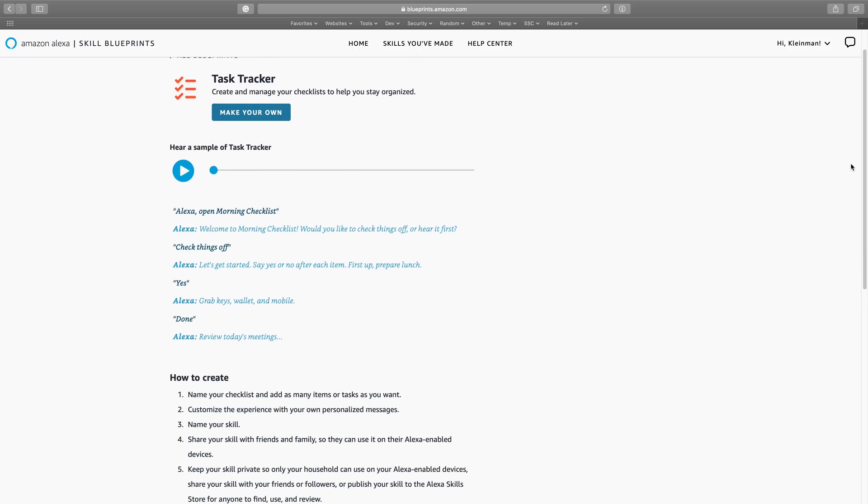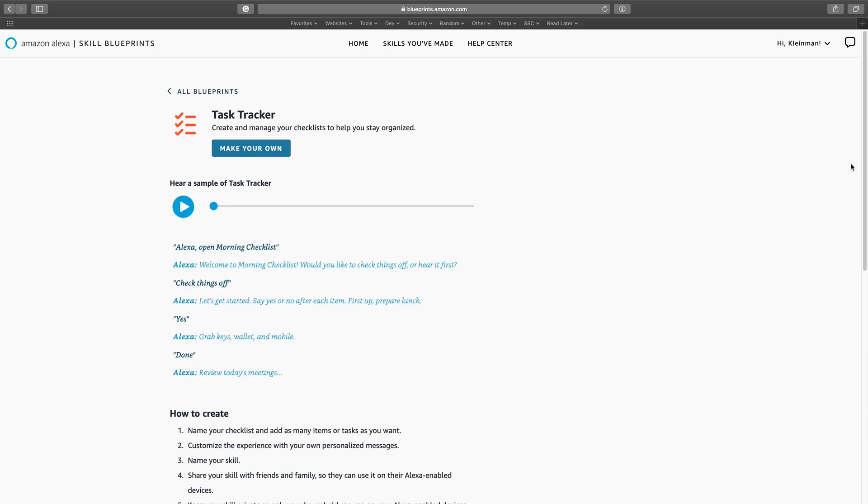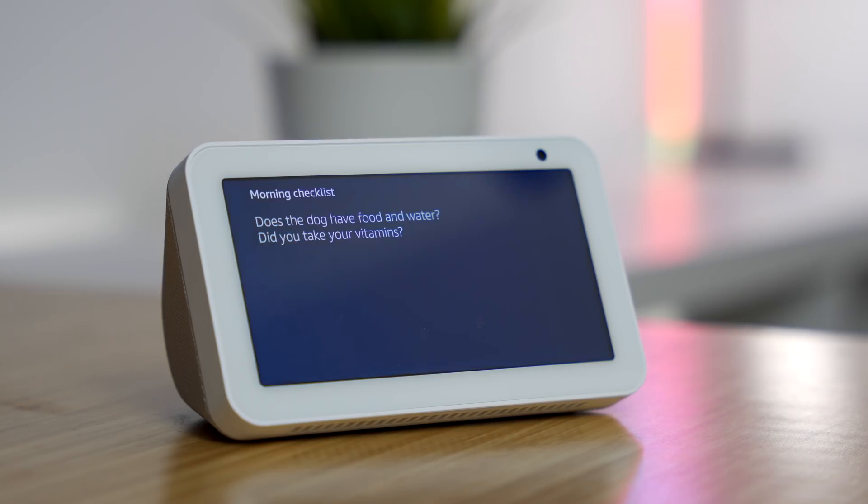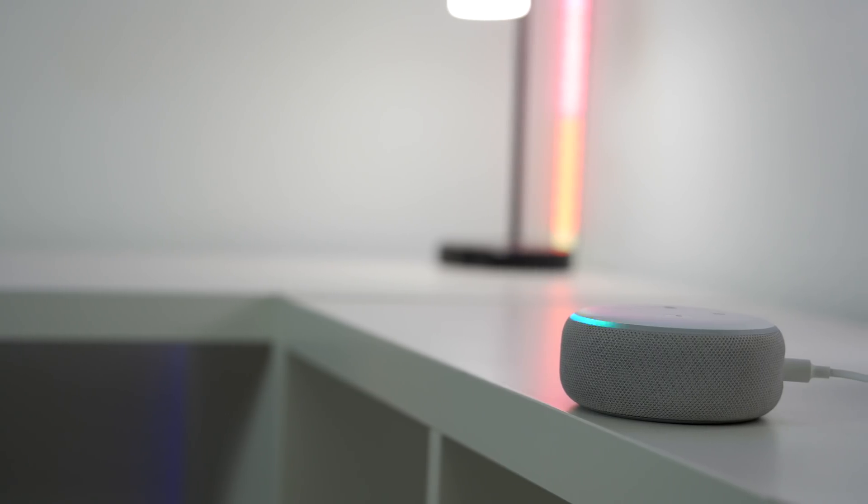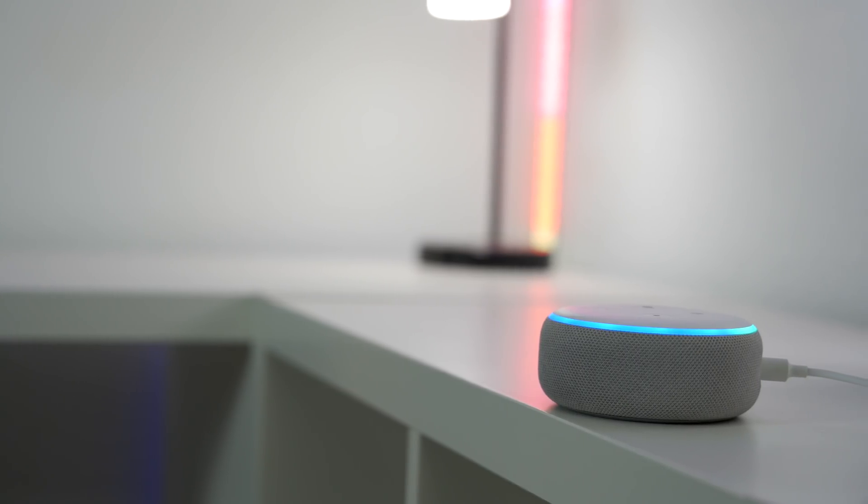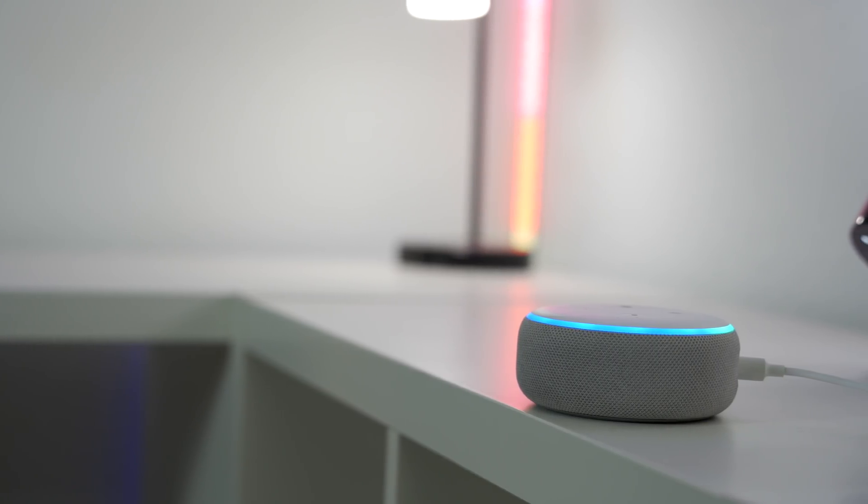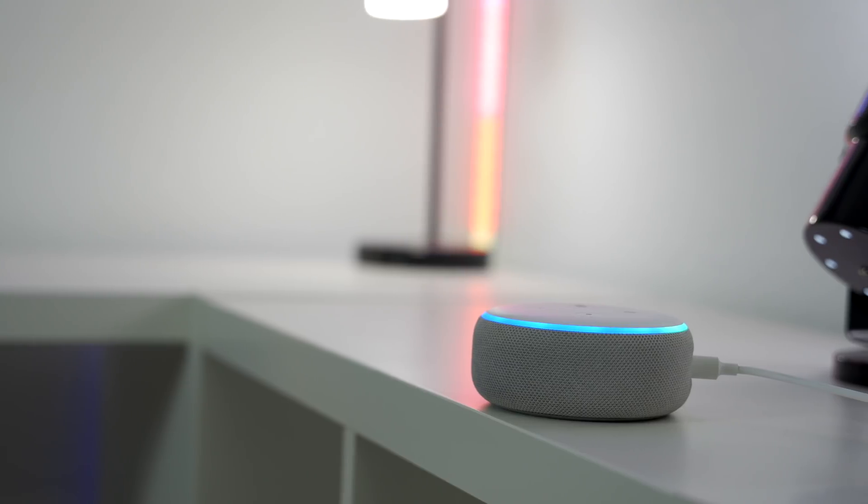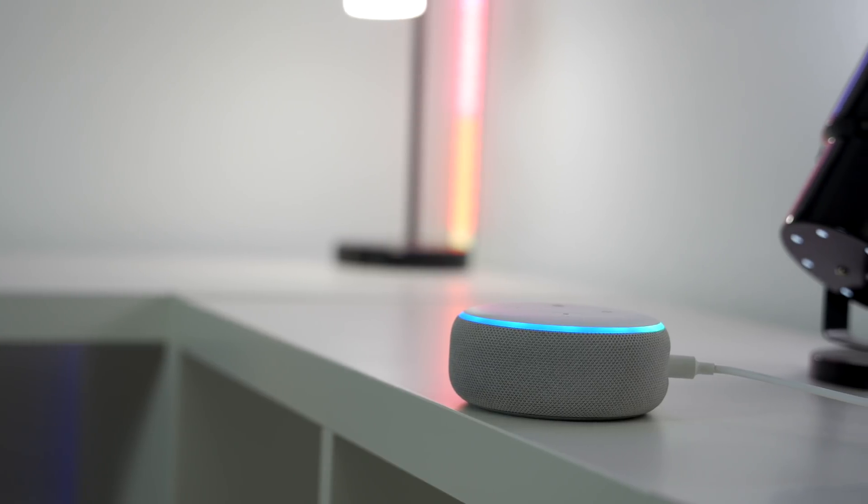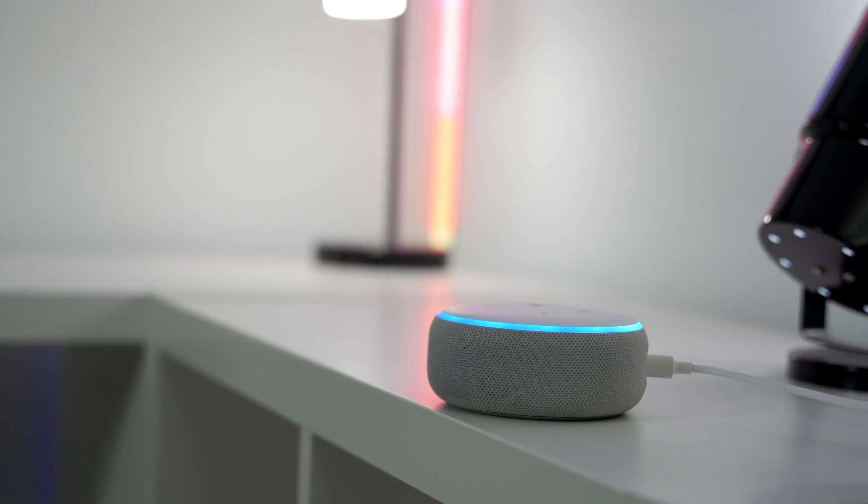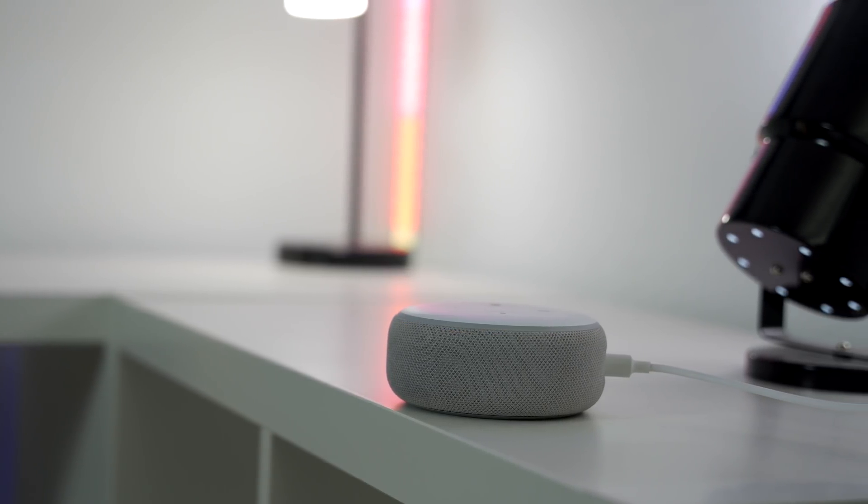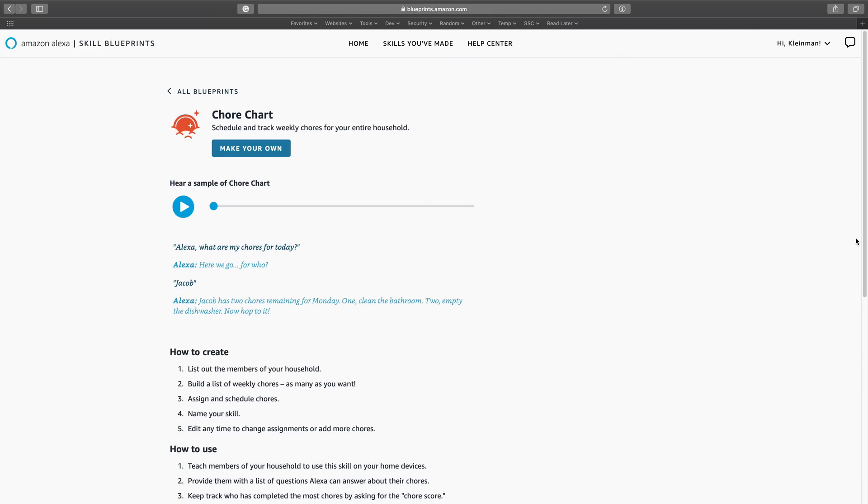And not all blueprints are this easy to use though. For example, Task Tracker looks like a really useful blueprint. However, it's clunky and it takes a while. I don't think I would ever use it because of that. That's the problem with some of these blueprints. They're not quick to use, which kind of defeats the convenience of a voice assistant being able to help you with something quickly. Amazon has updated their blueprints over the years, so hopefully this improves.